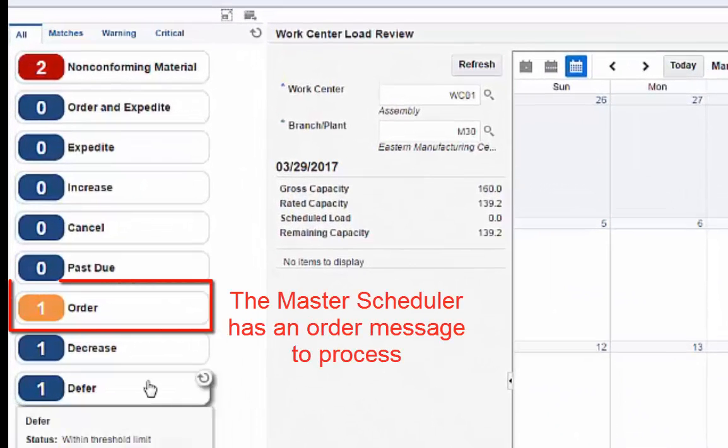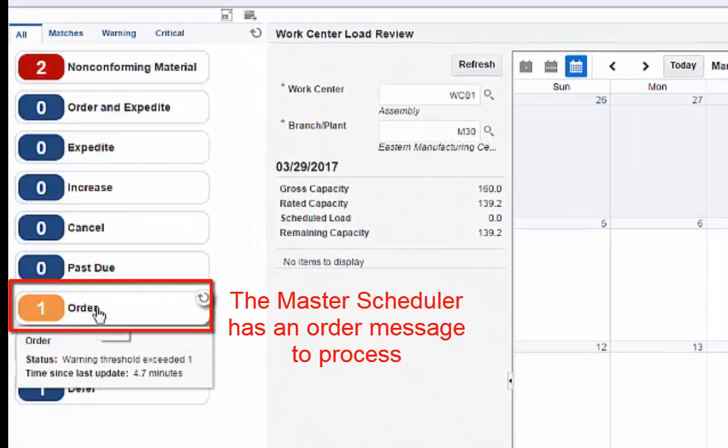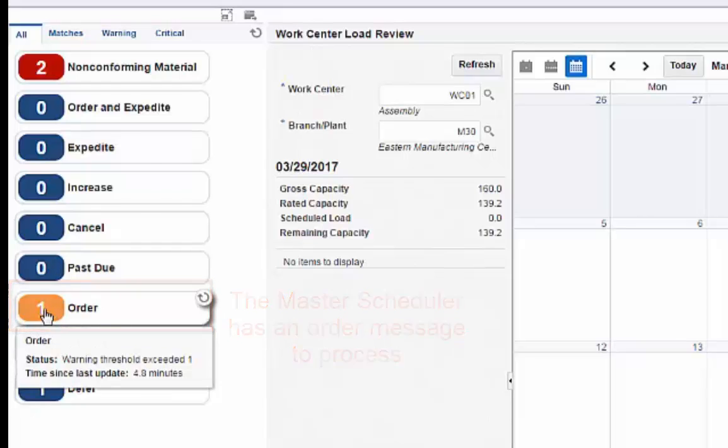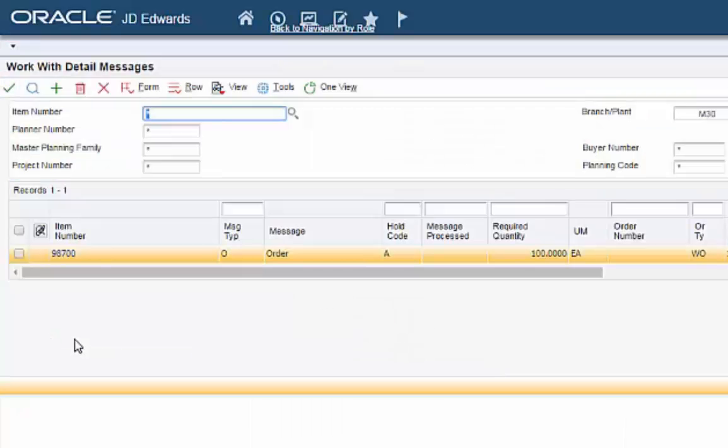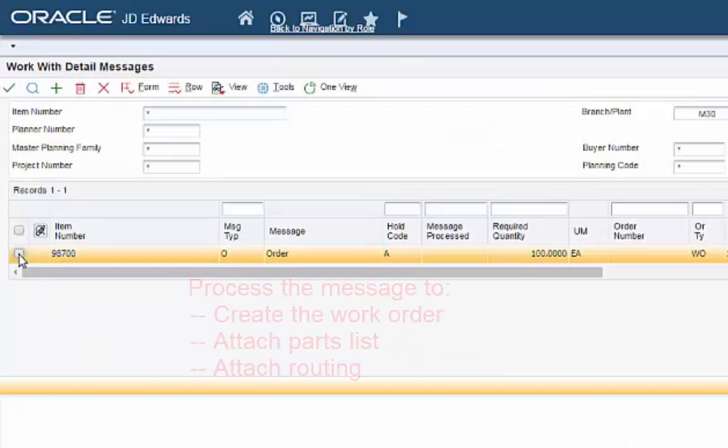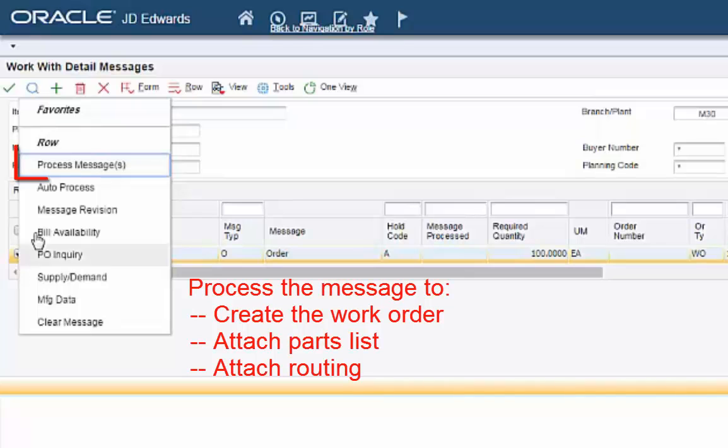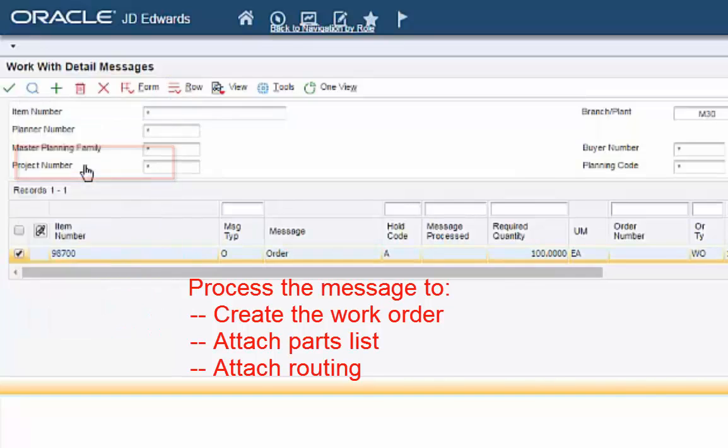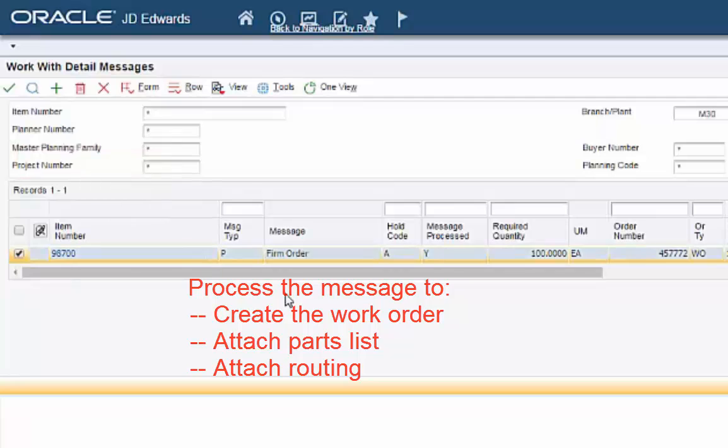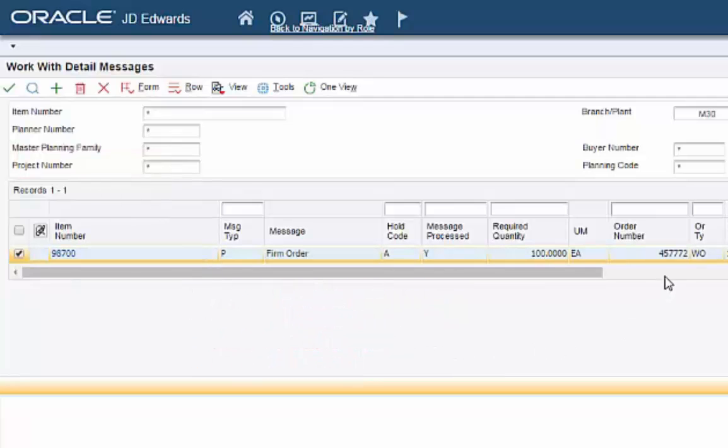This alert indicates that there is an order message. Clicking it opens the message detail where the message is processed, creating a work order. The system also automatically attaches the parts list and routing to the order.